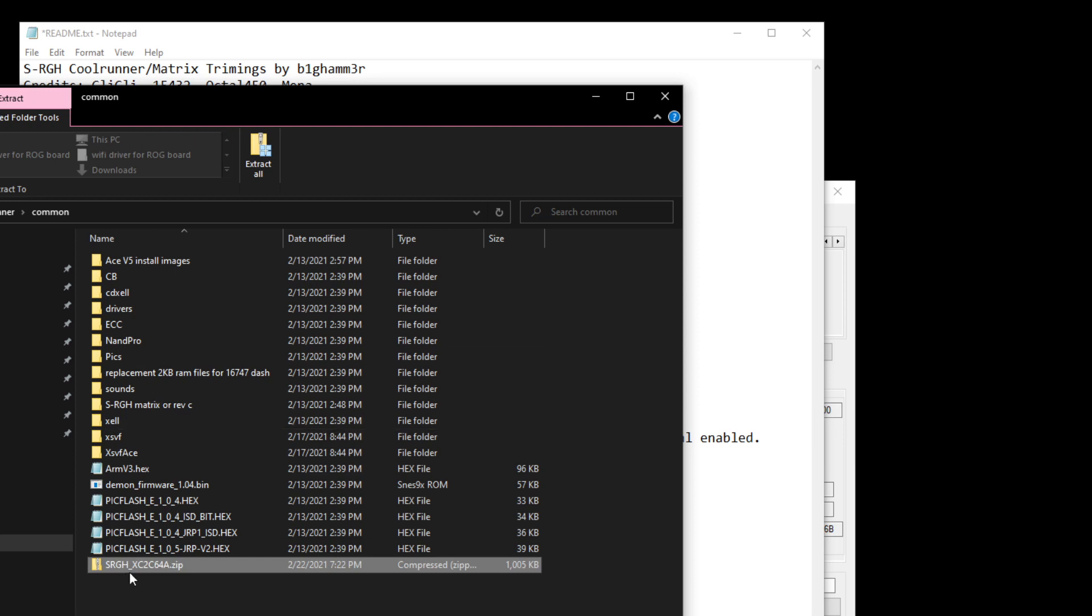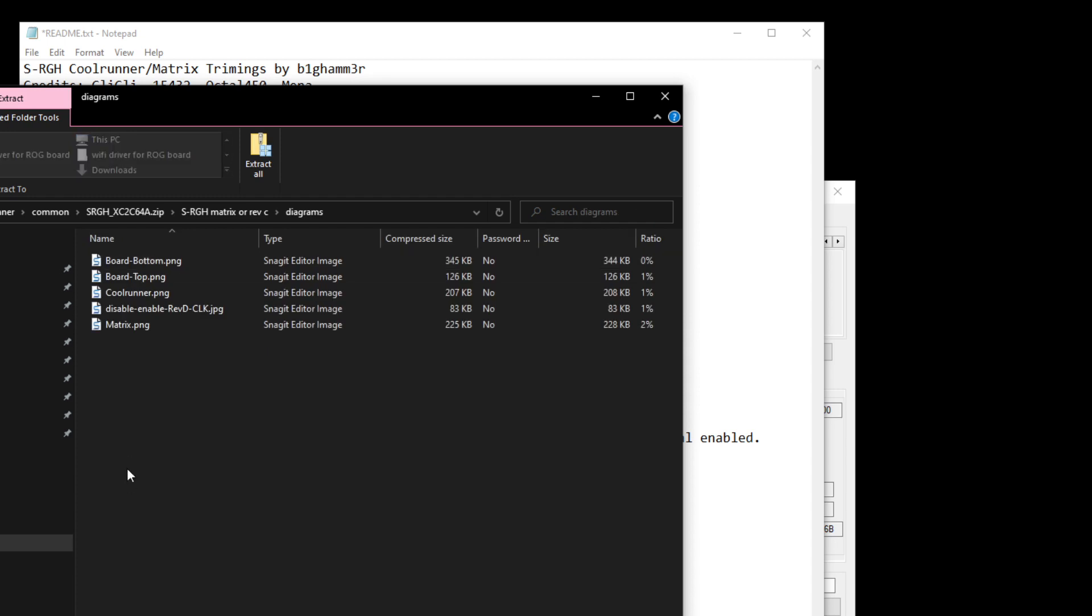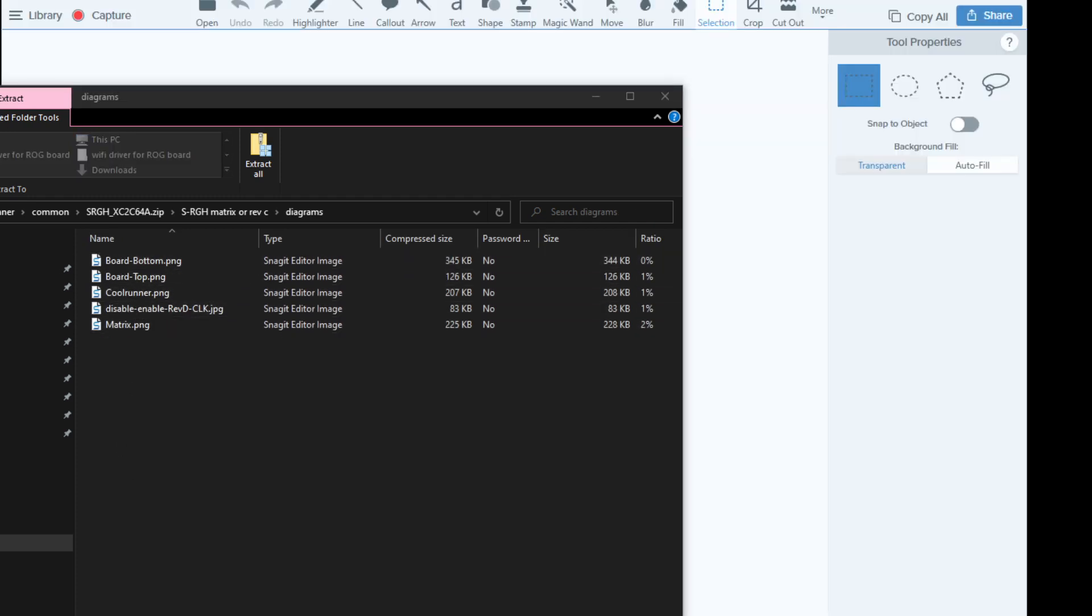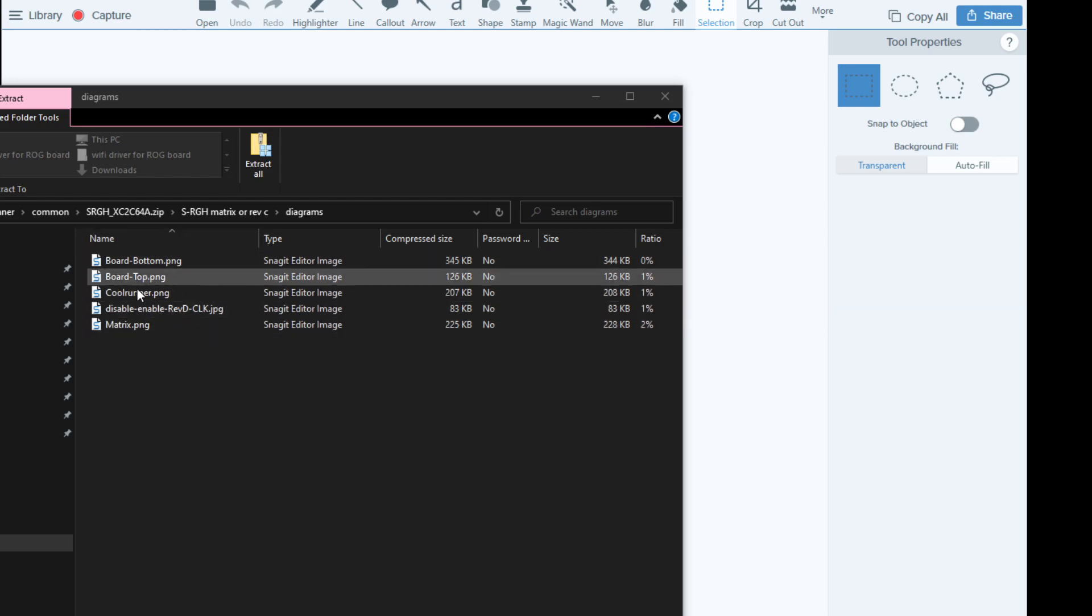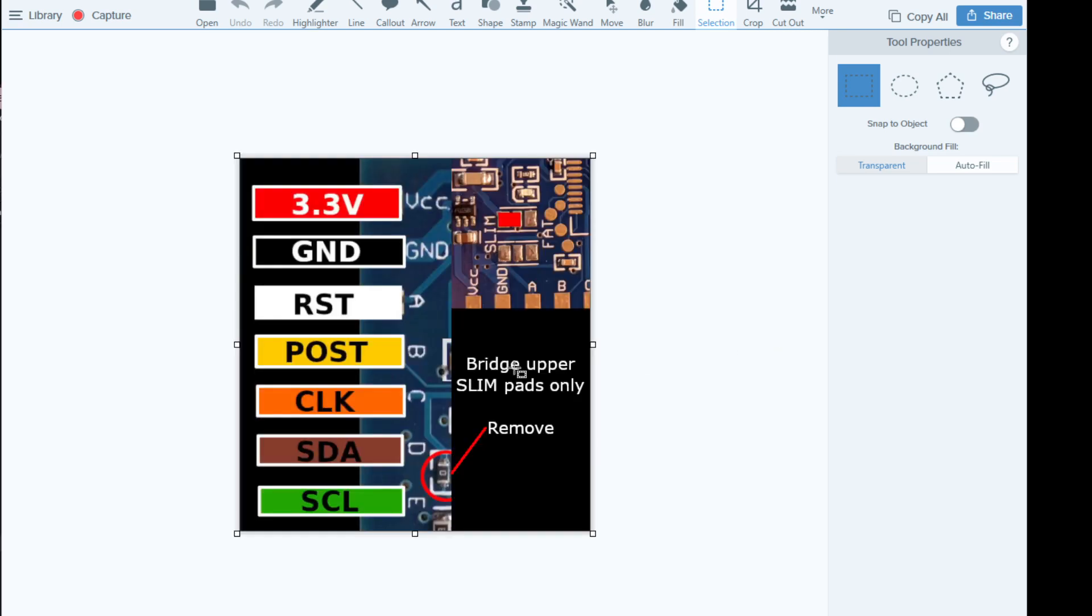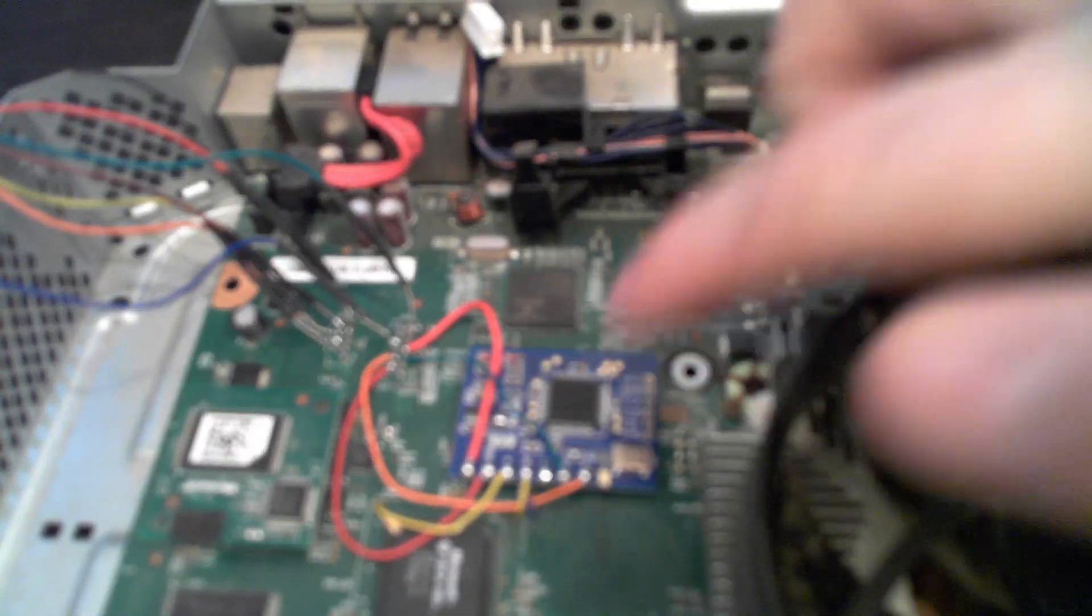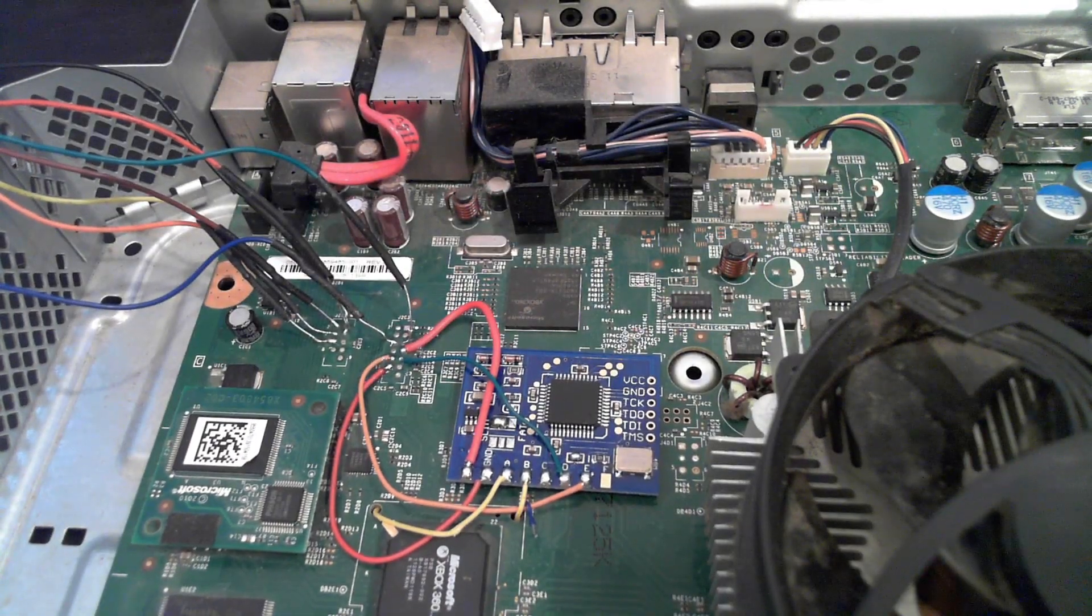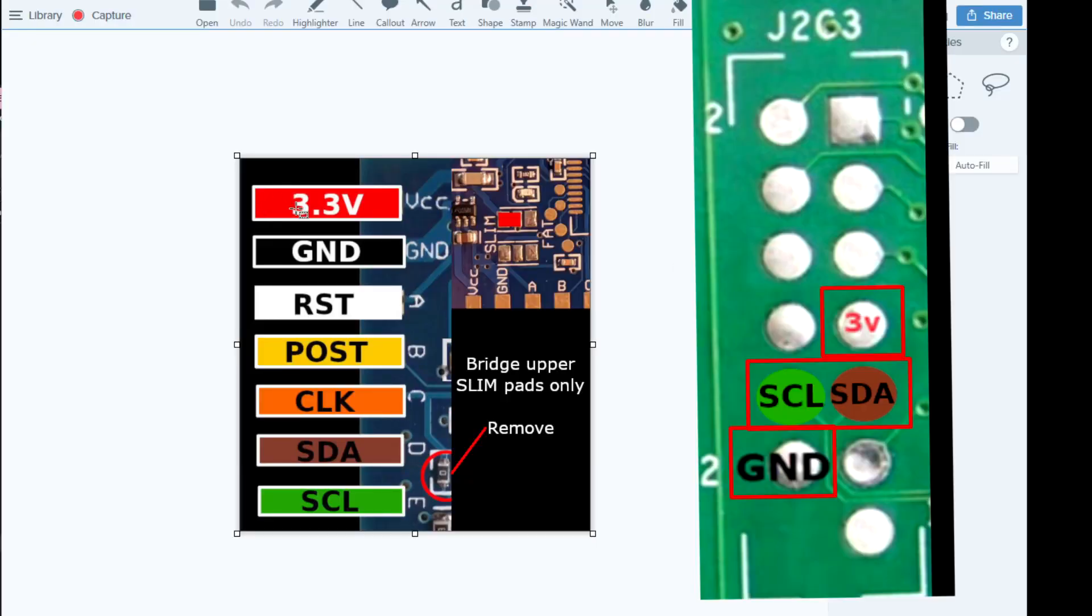Inside the package, the zip file that you can download is this diagrams folder. And there's these different images here. These images will reflect what all the different points are for both variations of the chips that we're talking about today, the CoolRunner and the Matrix.